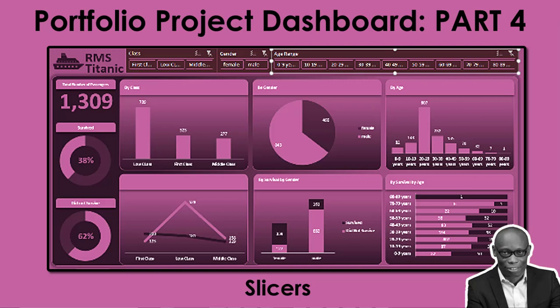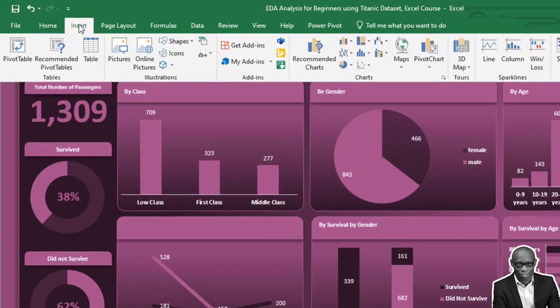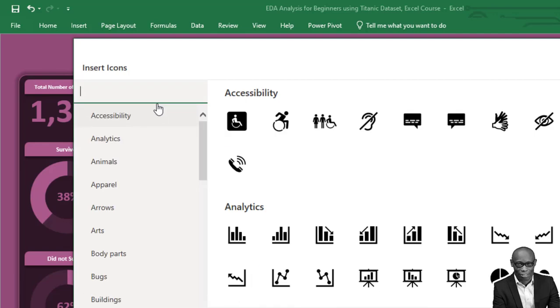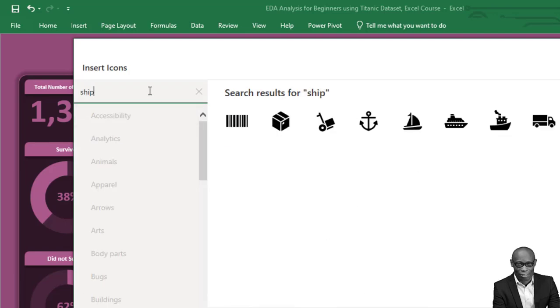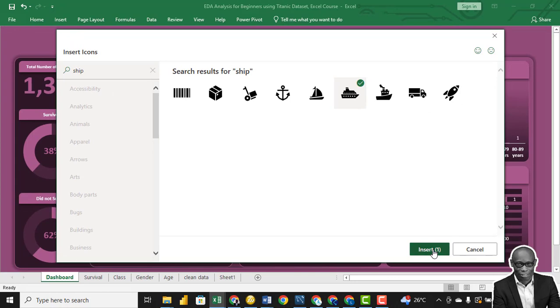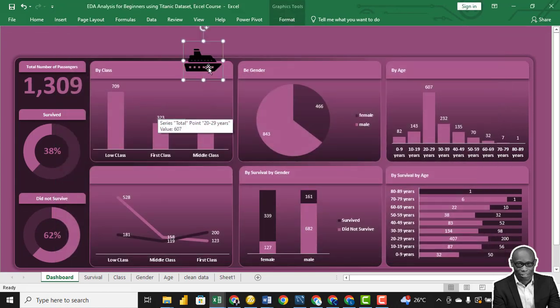For the logo for this company, let's go to Insert, click on Icon, and simply insert a ship. Yes, we have this one. Click Insert. Okay, we have this.